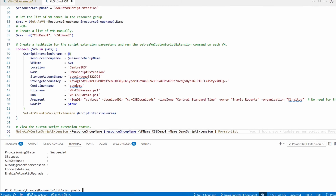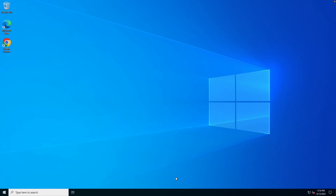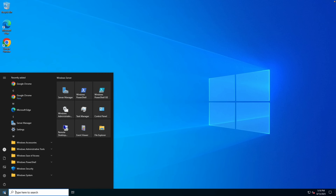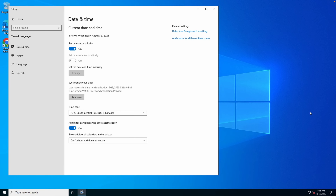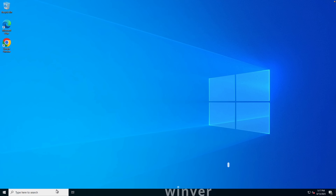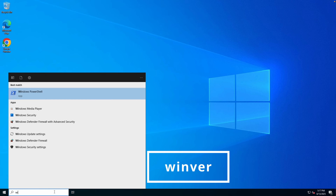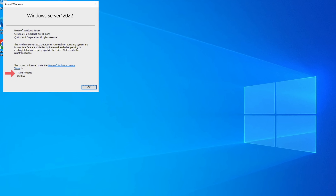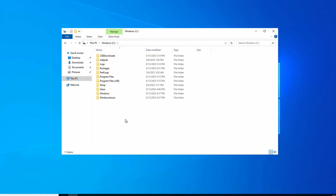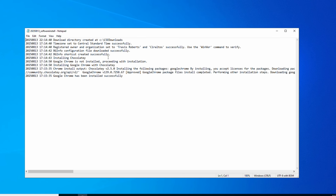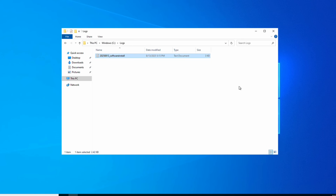Running Get-AzVMCustomScriptExtension again, it shows 'Succeeded.' Back on the VM, you'll notice right away that Google Chrome is installed. The time zone is now Central US. Winver has been updated as well. Opening File Explorer, the CSC Downloads and Logs directories have been created, and we can see the script output in the log file — the custom script extension ran exactly as expected.